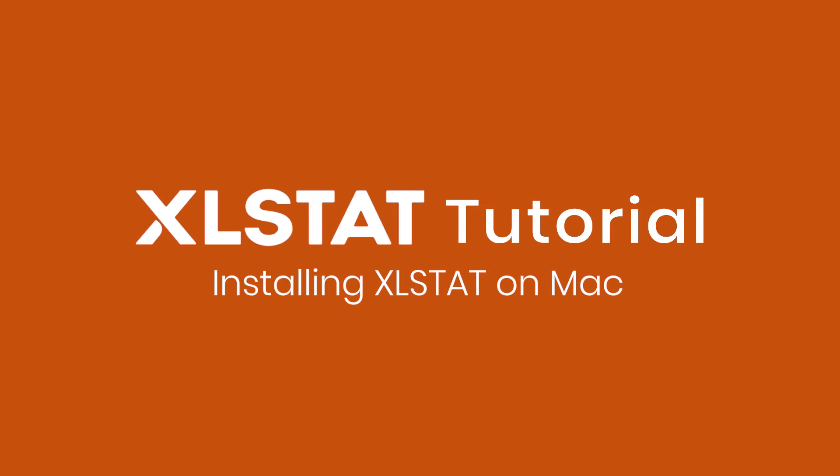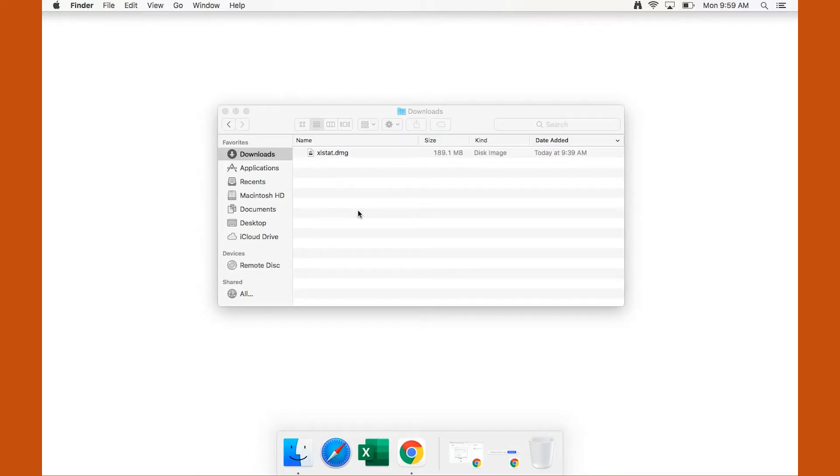Hi everyone! This video explains how you can install Excel Stats on your Mac.